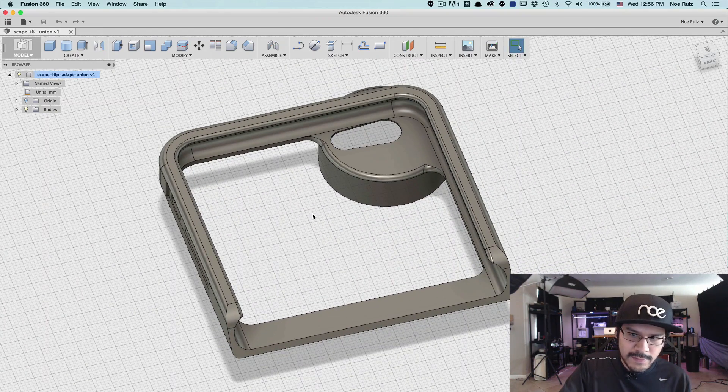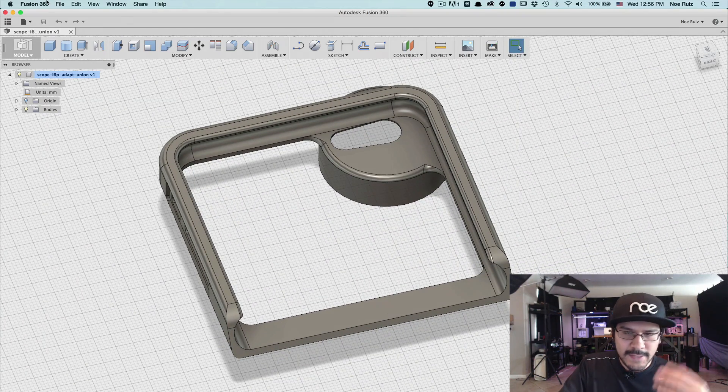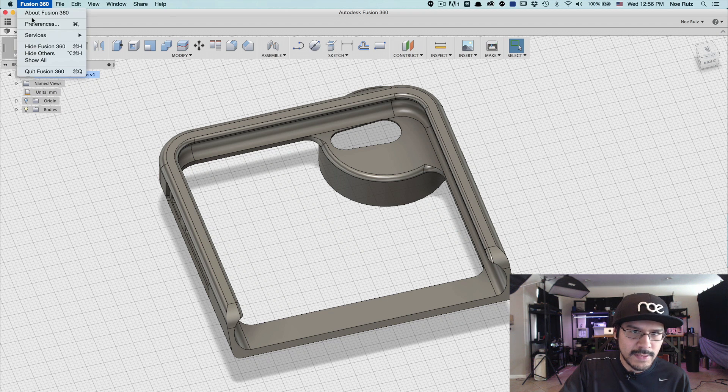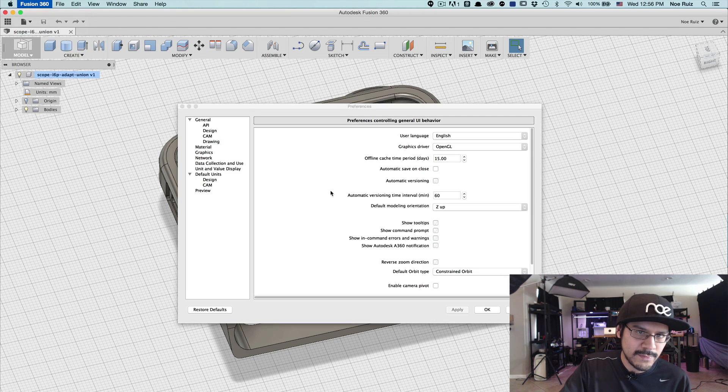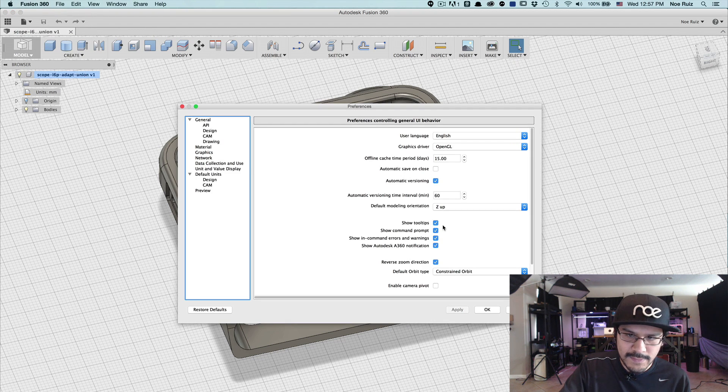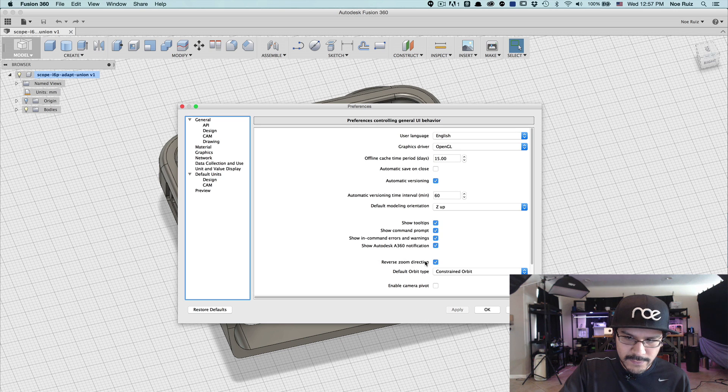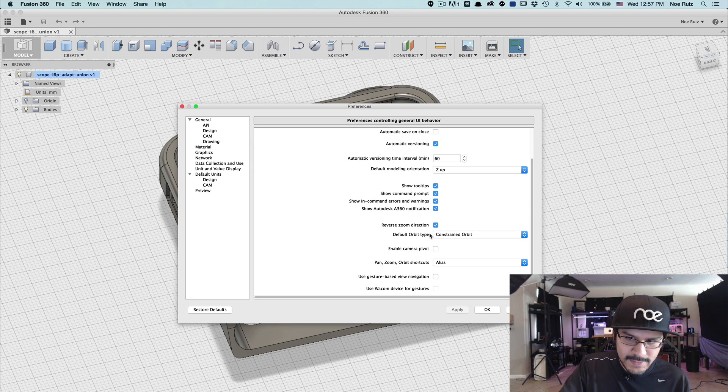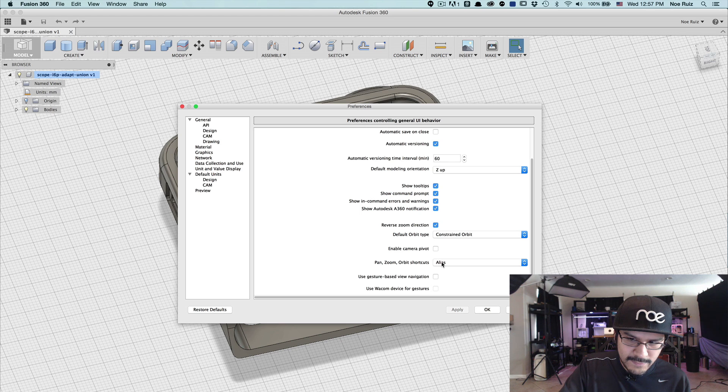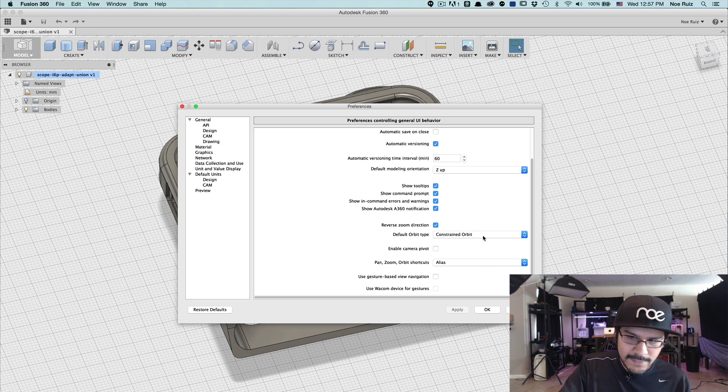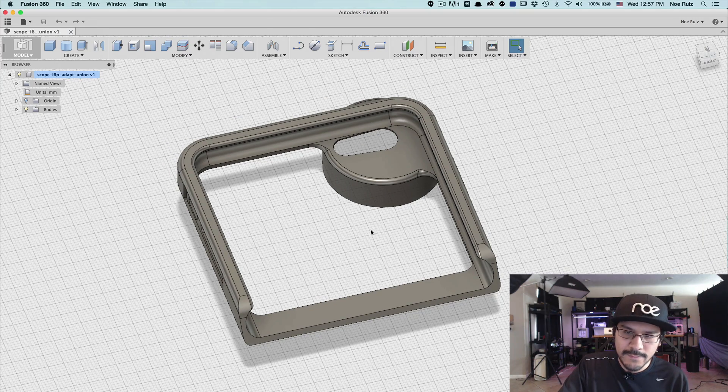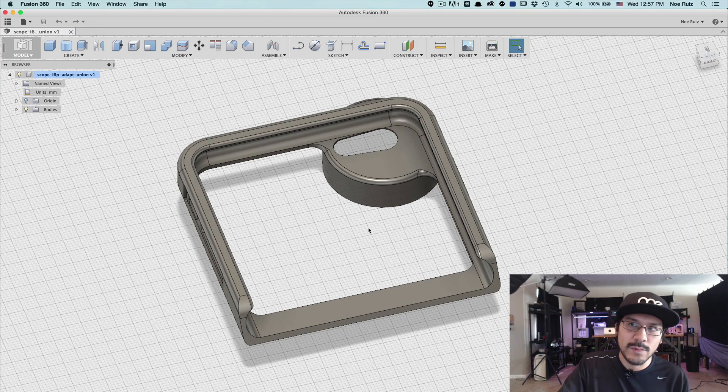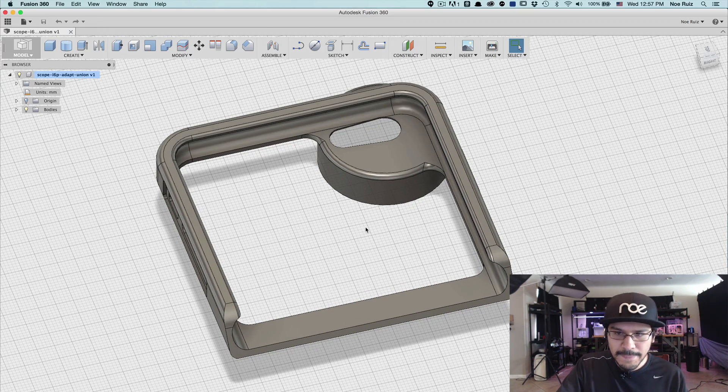One thing I'll note is if your panning is inverted, you can reverse that by going to Fusion 360 preferences and then come down here to reverse zoom direction. So you can change that. I have it activated. And then I also have the pan, zoom, and orbit shortcuts set to alias. And I also have the constraint orbit. So that's what mine is, but you can play around with those and see if you like one over the other.